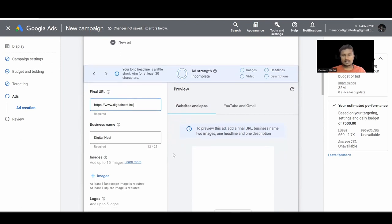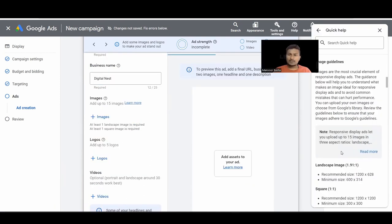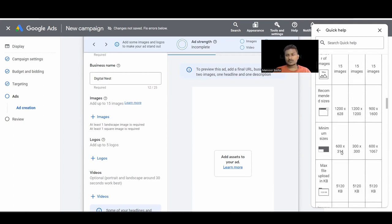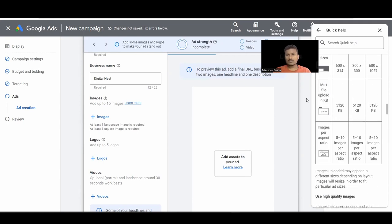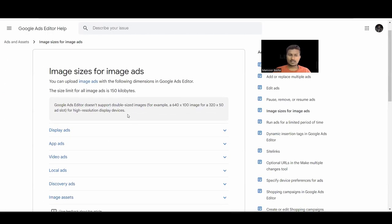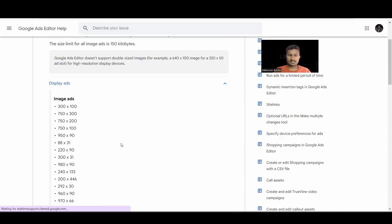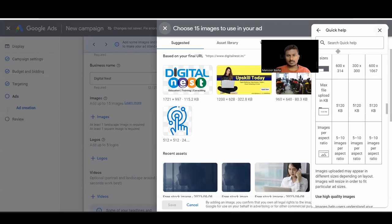You need to choose up to 15 images. Display ads follow IAB standard sizes — you can check the available sizes in Google Help Center and select accordingly. You need to add up to 15 images, so go ahead and add them.